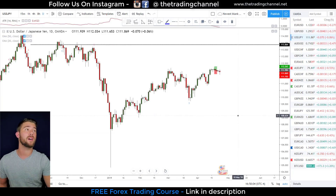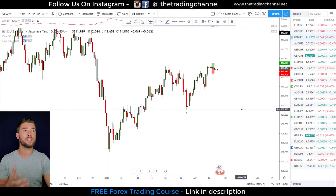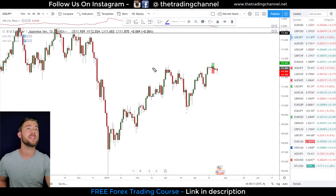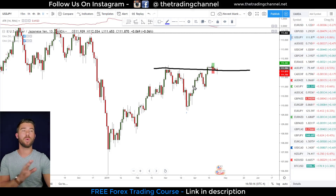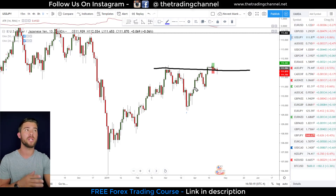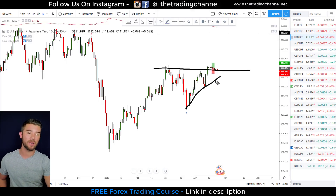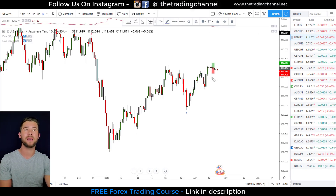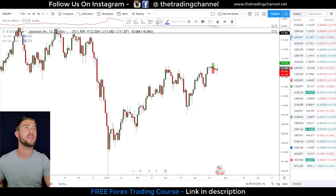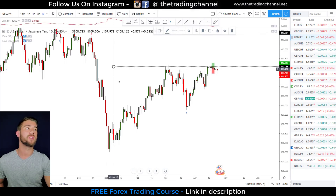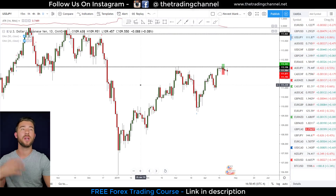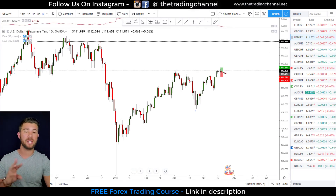Next we're going to look at the dollar yen — another pair we made a prediction on last week. That prediction has not yet come true, but we were saying this was our major level of structure. This market is showing us rising support levels while finding the same level of resistance, which normally means we'll see some type of breakout. So we are waiting on this market to break and close above this level.